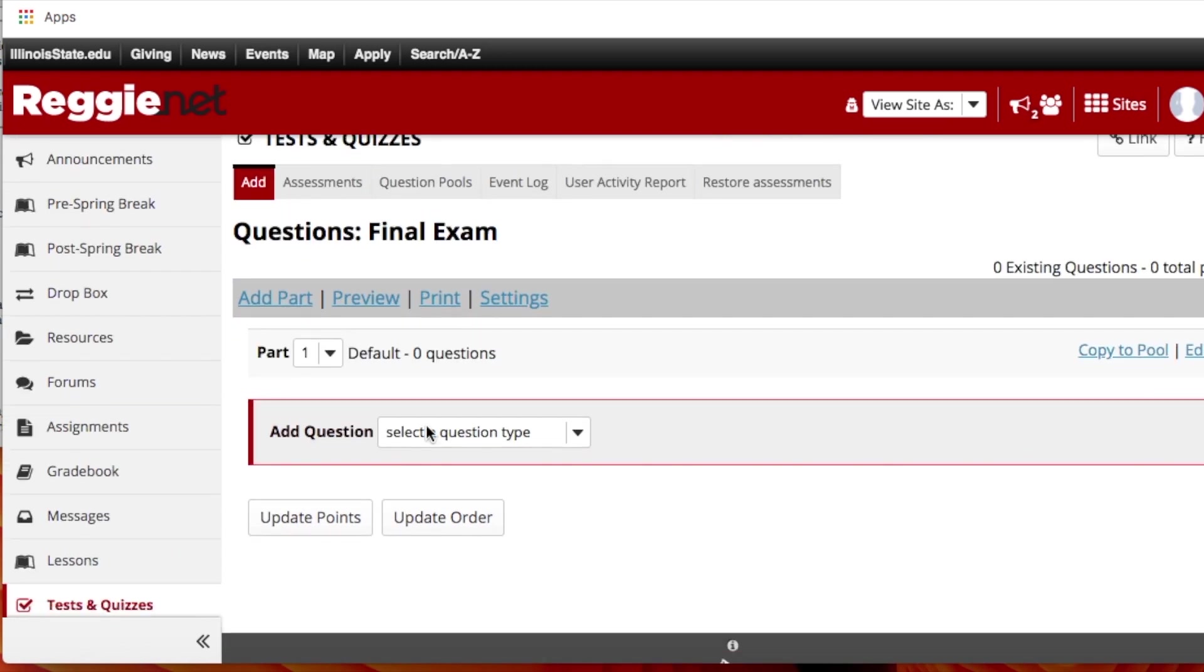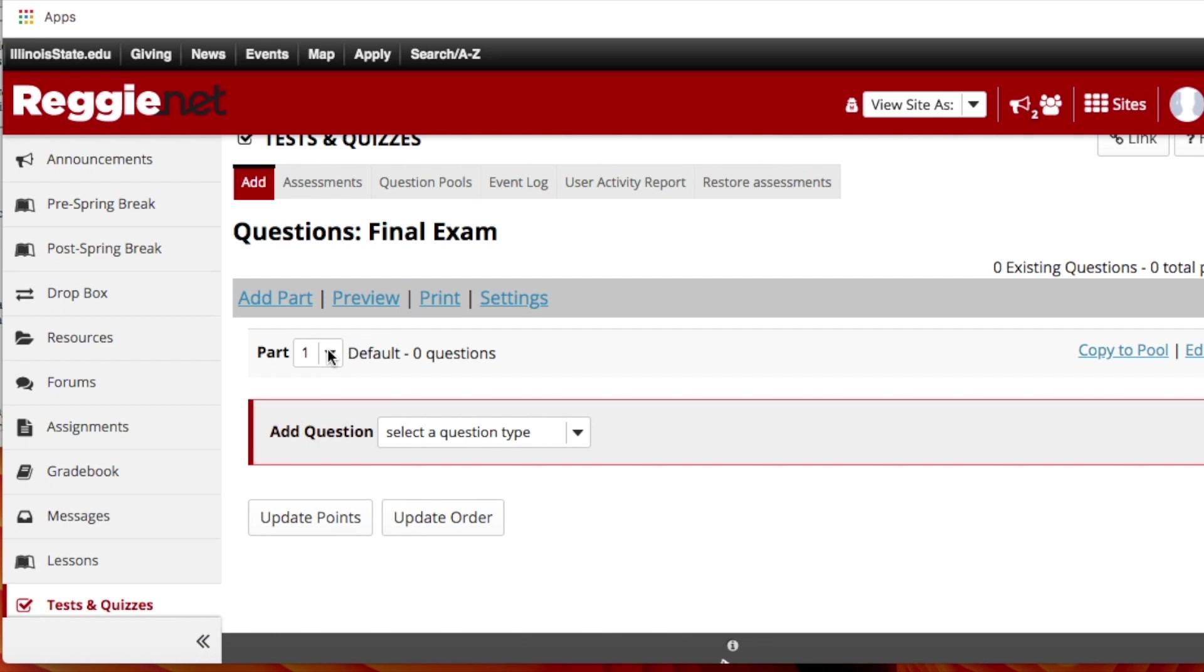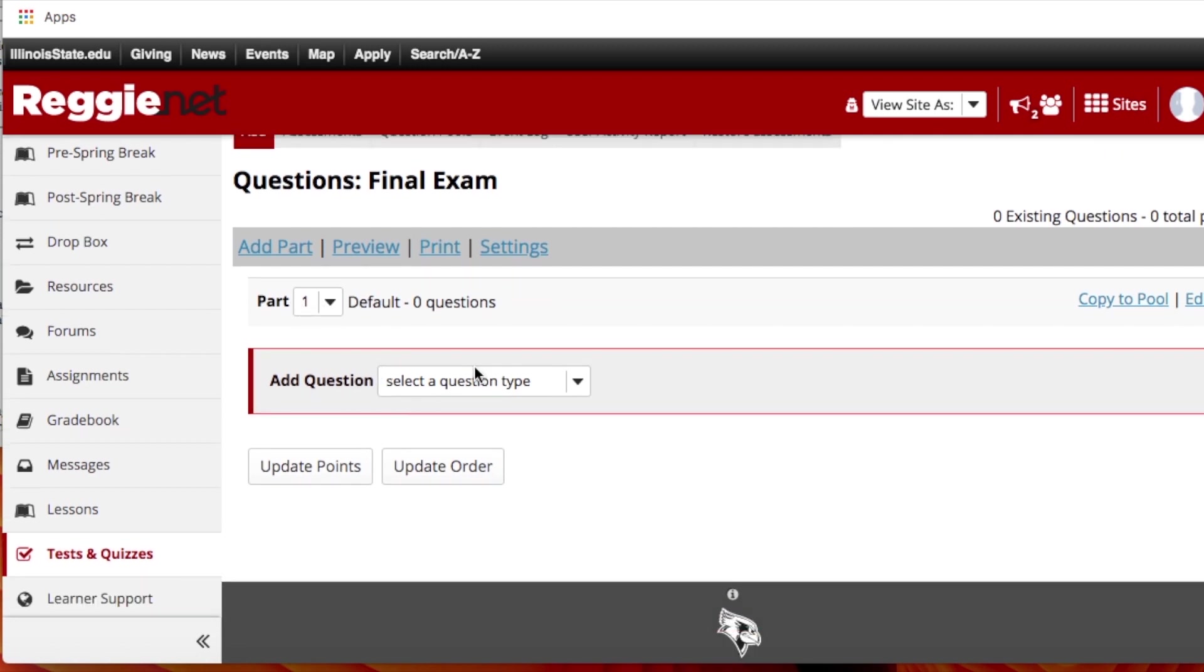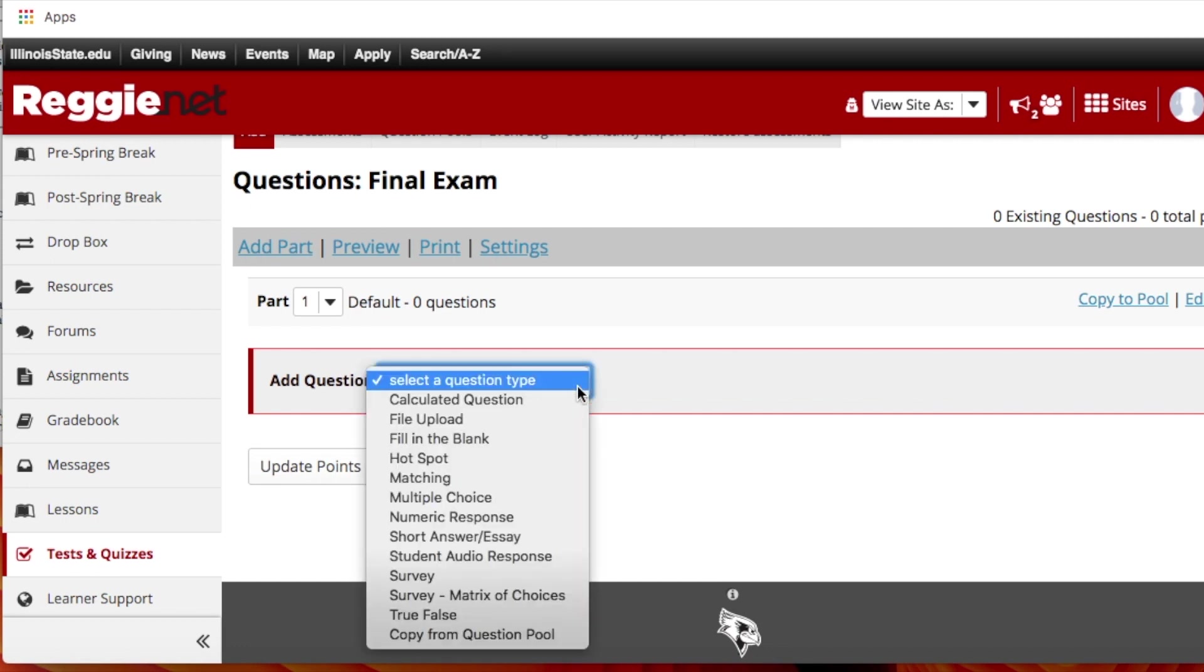So for here you could have different parts. For example, part one might be multiple choice, part two matching, part three essays or whatever the case may be. Maybe part one is talking about terminology, part two is about math problems and part three is application of materials that they read during the semester. You can divide it into parts if you want to or it can just be one long exam. So automatically we're on part one, and so the first thing you're going to do is select your question type.